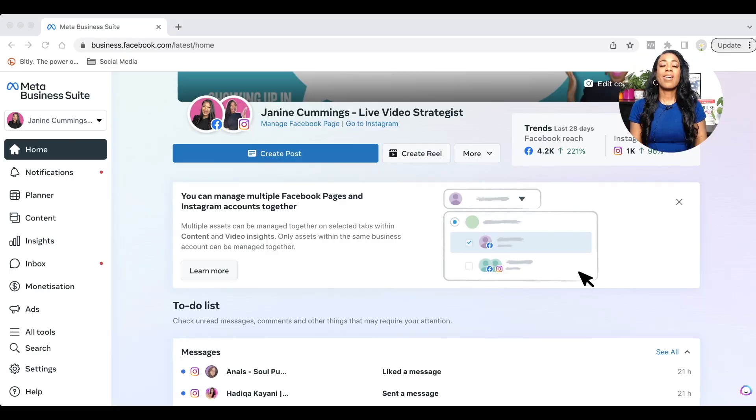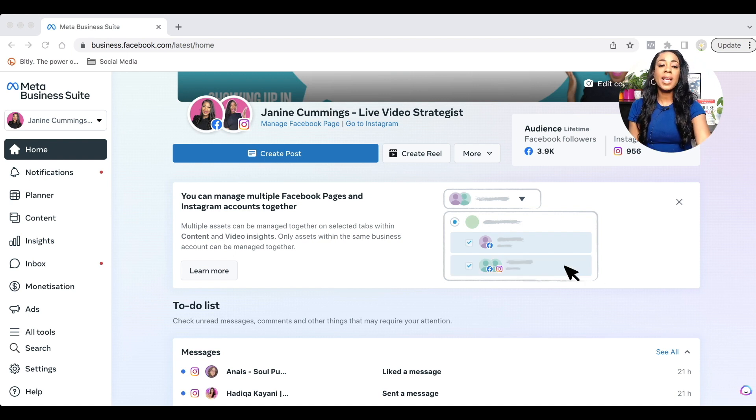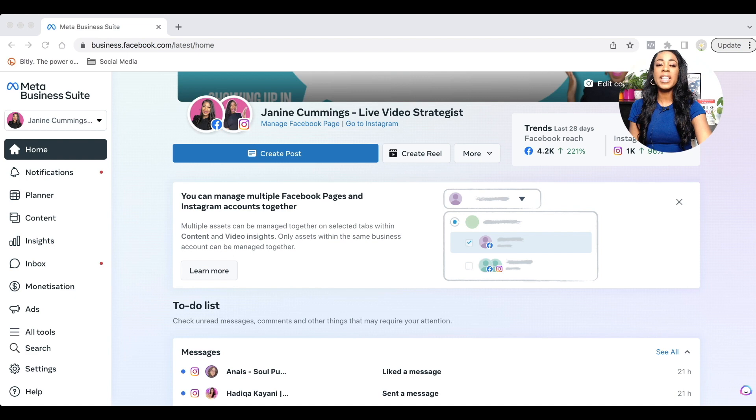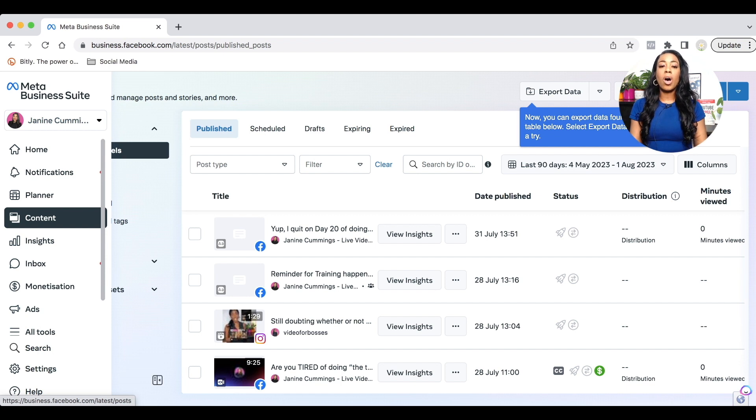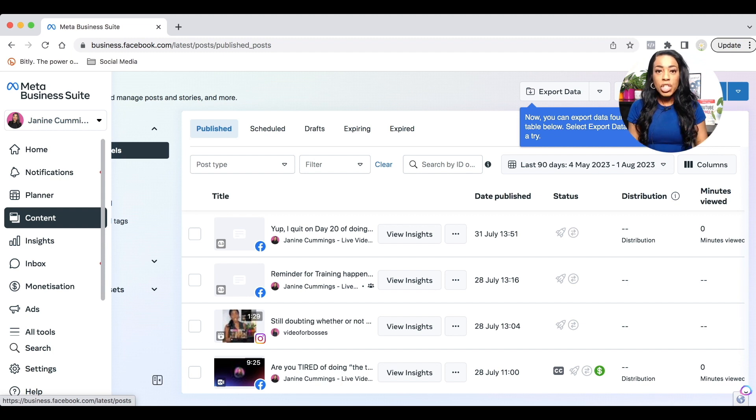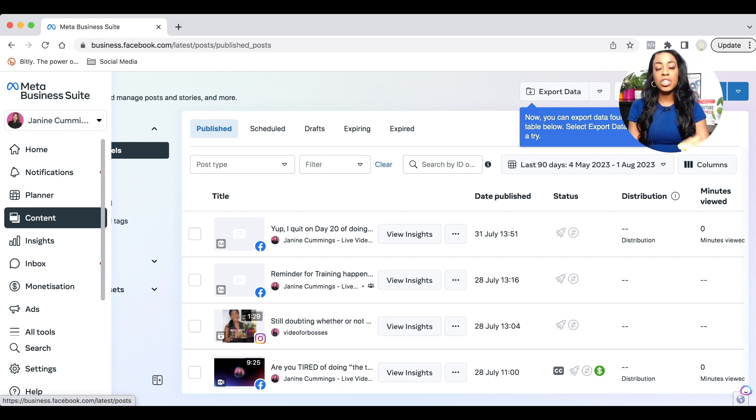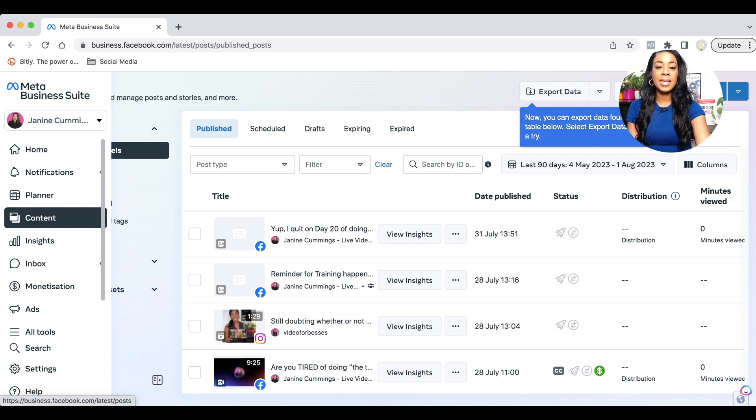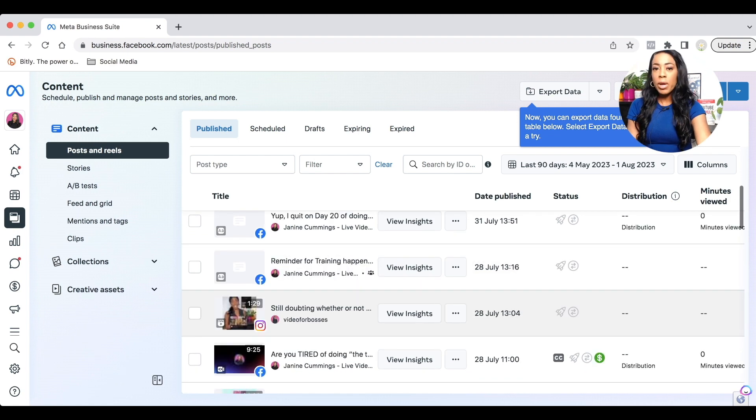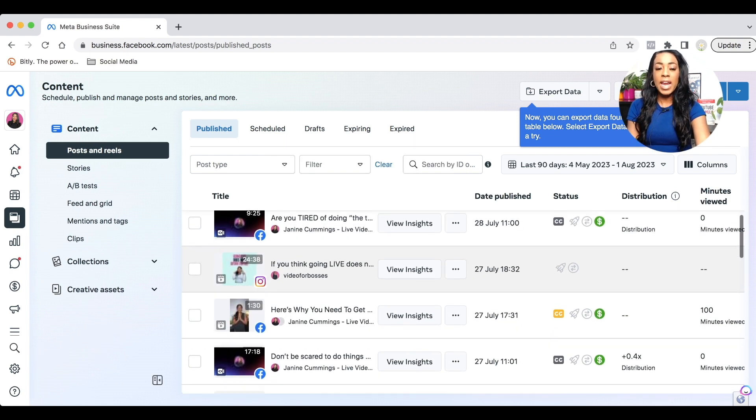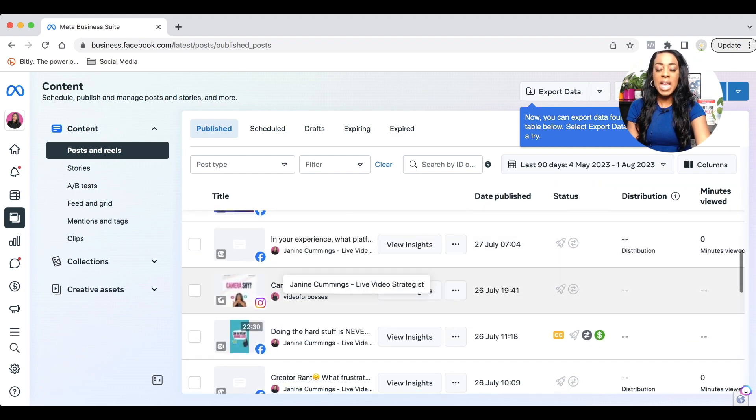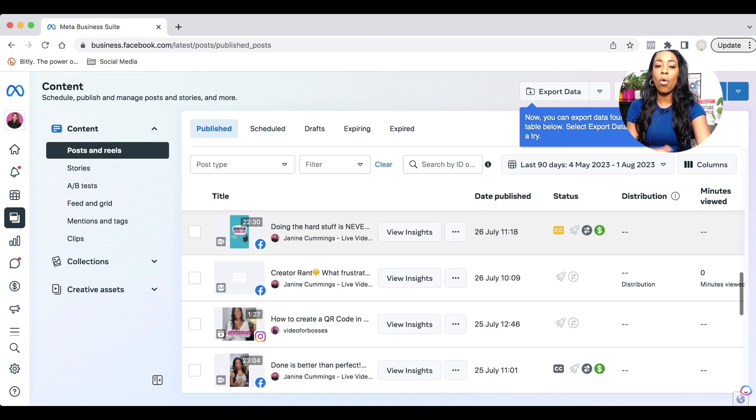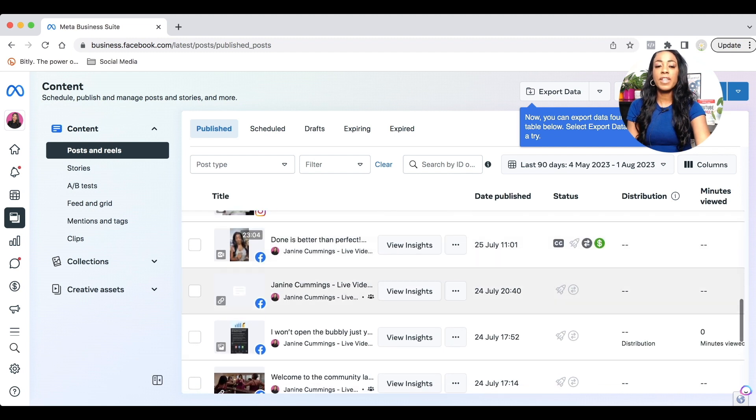Now let's get into the video optimization. So once you are inside the meta business suite, you will land on the homepage. What you want to do is click on to content, which is on the left hand side. Once you click onto content, you will see all of the videos and posts that you have recently published. Now what you want to do for optimization is to select the appropriate video that you want to update.